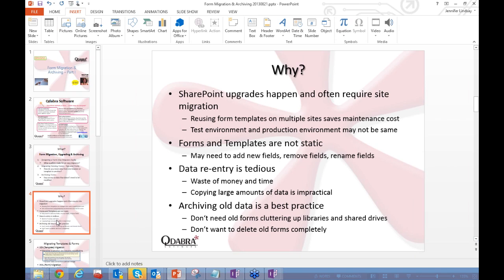Forms and templates are not static — you may get a directive to add new fields, change field ordering, or rename fields. If you make too many changes, the connection between existing forms and the new template can break. Data re-entry is tedious; you don't want to manually retype everything into a new form. Finally, archiving old data is a best practice — you may not want those old forms sitting in libraries forever, but you also don't want to simply delete them.